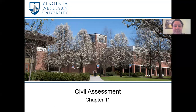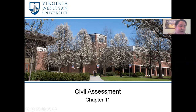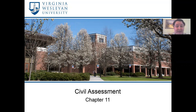Hello everyone. For this next part of chapter 11 we will be talking about civil assessment for personal injury cases.